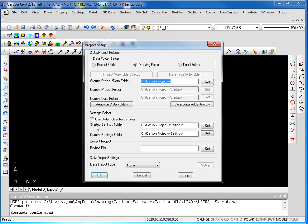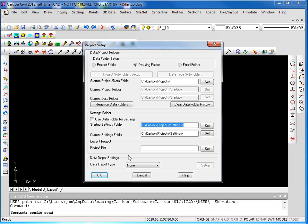You can also put your settings folder anywhere you'd like. Again, by default you can see that it's stored in the Carlson projects folder on C drive. Your settings folder will contain things like field code libraries, standard templates that you create, or any other files such as the folders and data type subfolder locations that we were just looking at would all find themselves in the settings folder.